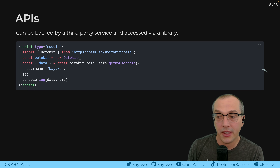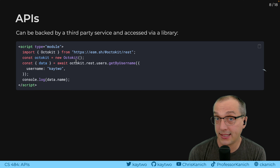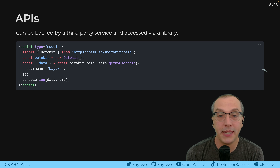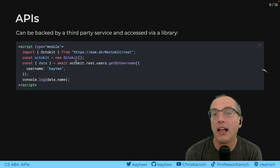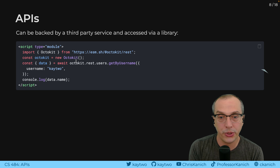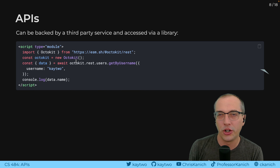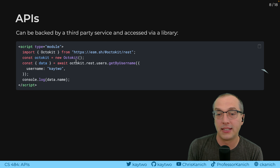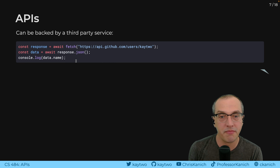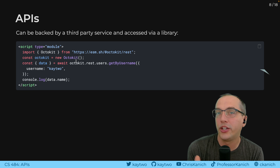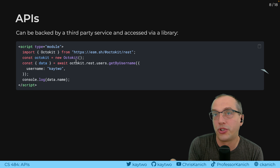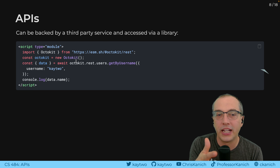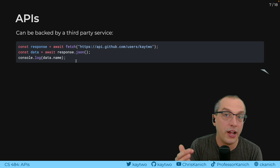The fanciest way you could access a third-party service is when that service provides their own library — like OctoKit for the GitHub API. This code underneath the covers figures out, oh, I'm asking for username K2, running the get-by-username function, therefore I need to ask this API endpoint for this information. All of these approaches give the same result. When using APIs in the browser for anything even moderately complicated — like the Google Maps or Google Drive API — they're going to give you a library rather than ask you to make raw HTTP requests.